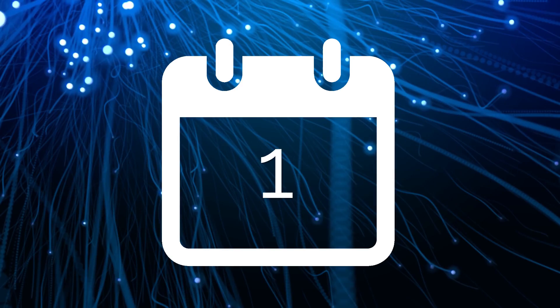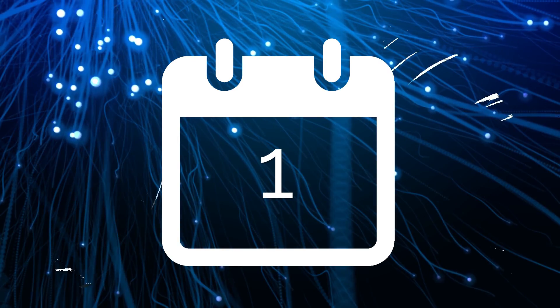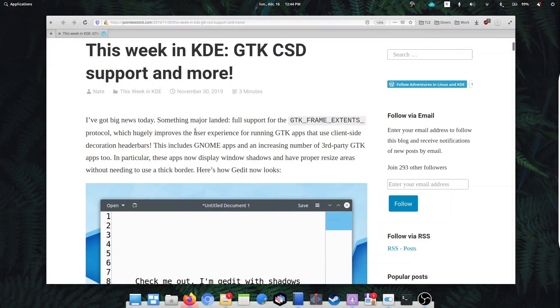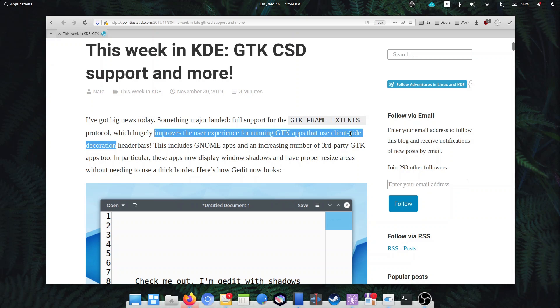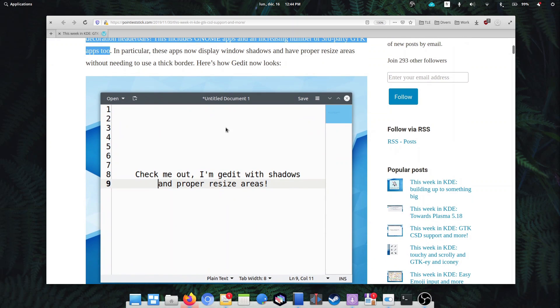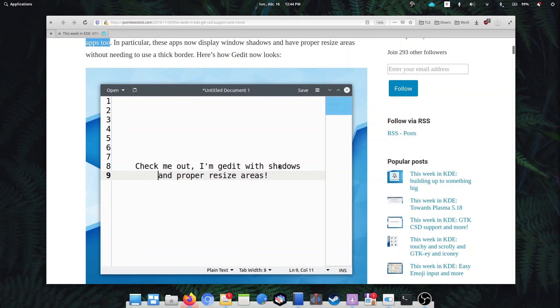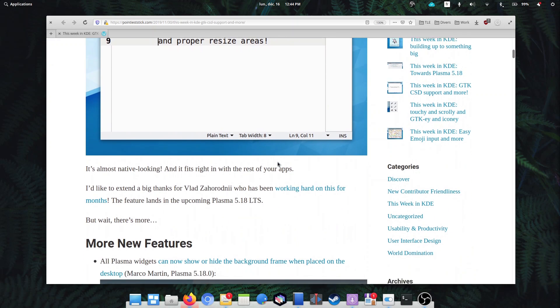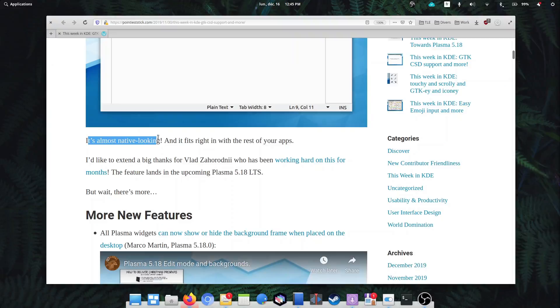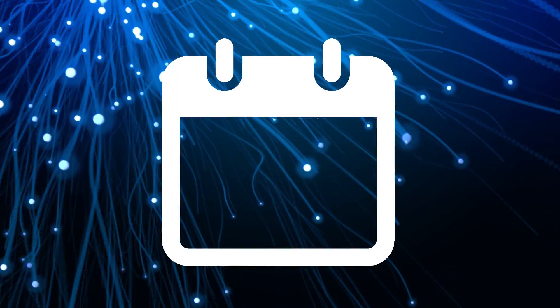December the 1st. KDE announced that they will better support GDK apps using client-side decorations, of which there are many, namely most headerbar-enabled apps. They enable support for a specific protocol, so GDK windows will now display drop shadows and correct headerbars in KDE as well. This is fantastic, and I love to see desktop environments collaborations like these.